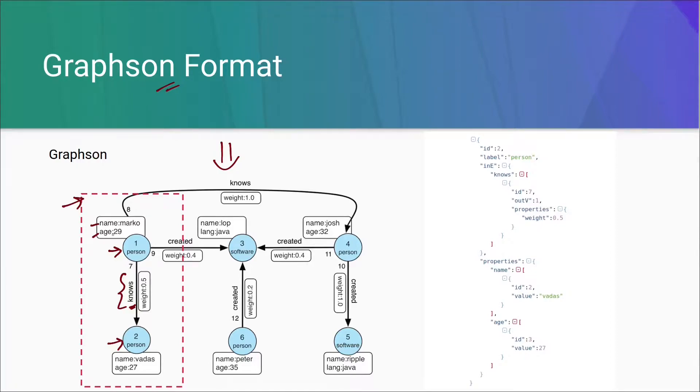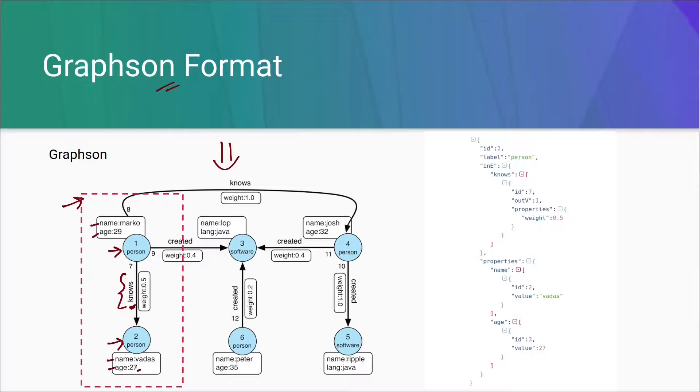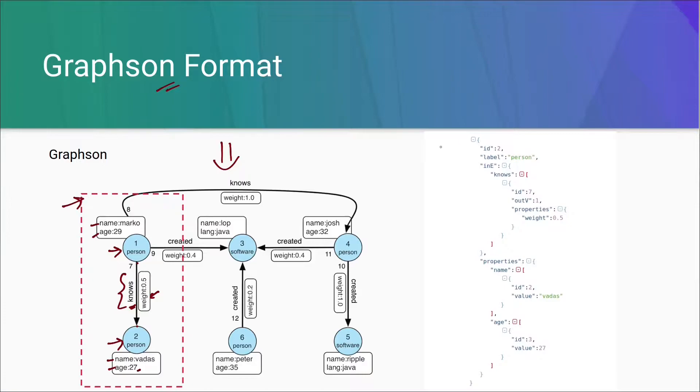Vertex 1 has two properties, name and age. Name is Marko and the value of age is 29. Vertex 2 also have two properties, name and age. The value of name is Vadas and age is 27. Now, let us see how it is represented in Graphson.